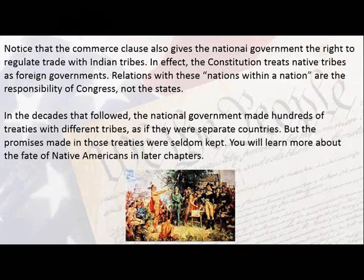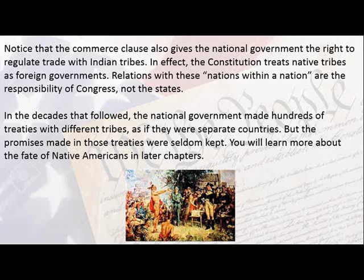Notice that the Commerce Clause also gives the national government the right to regulate trade with Indian tribes. In effect, the Constitution treats native tribes as foreign governments. Relations with these nations within a nation are the responsibility of Congress, not the states. In the decades that followed, the national government made hundreds of treaties with different tribes as if they were separate countries, but the promises made in those treaties were seldom kept. You will learn more about the fate of Native Americans in later chapters.